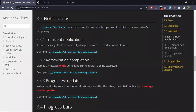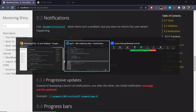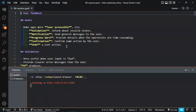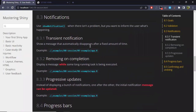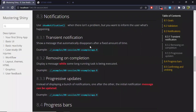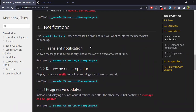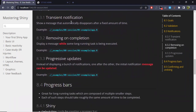Before moving to the next section on notifications, are there any comments or questions? Okay, so let's continue. Let's move to notifications. In this case, we are not going to display a message when there is some problem with the inputs, but simply to inform the user of what is happening. We're going to consider three types of notifications. First will be the transient notification — it will simply be a message that appears in the bottom right corner of the screen, and it will basically disappear after some amount of time that we can control.